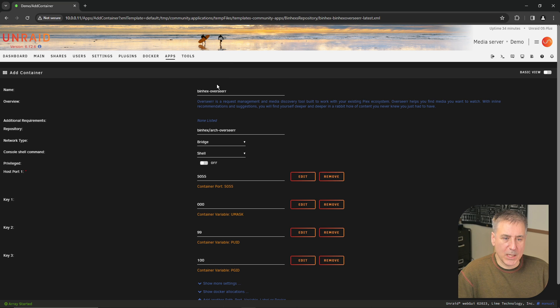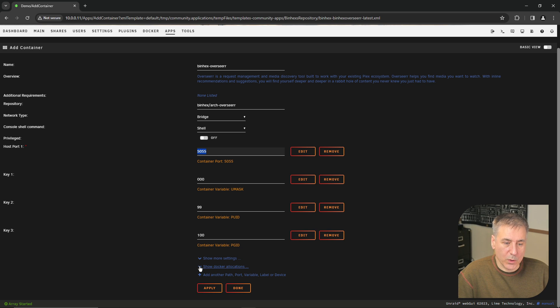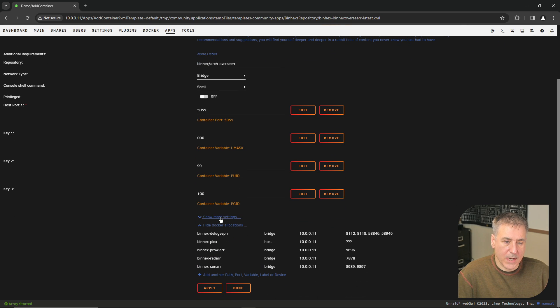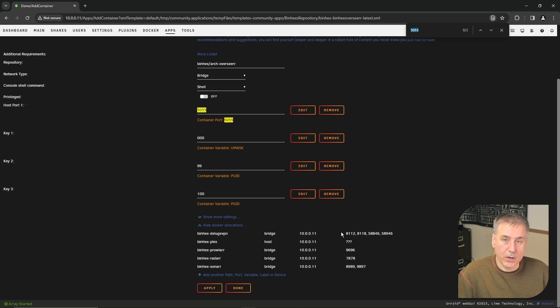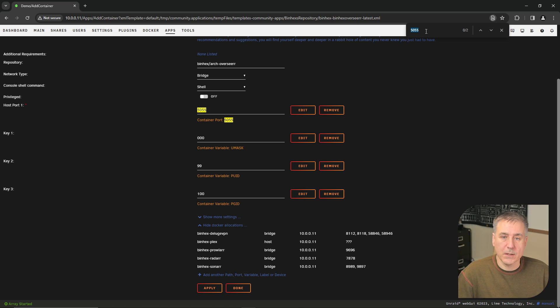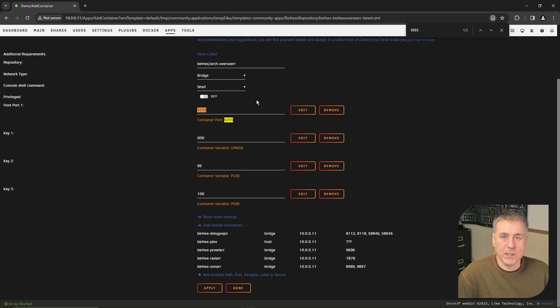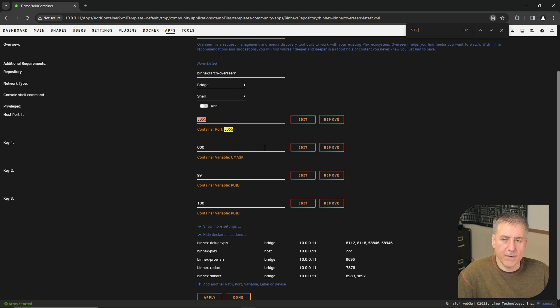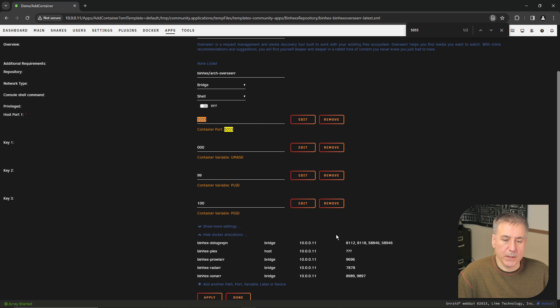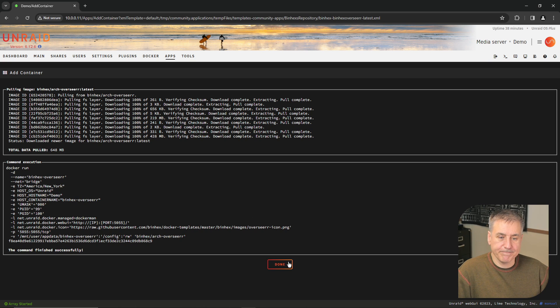The first thing you need to be concerned about in this window is the port number. You want to make sure that it is available on your system. 5055 is what it would like to use. We'll go down to show docker allocations and we'll look through the list here. If you've got a large list, the easiest way to do it is by going to control F to open up a search box and you can type in the port number there, 5055. If yours is clear then go ahead and hit apply. If not, change it to a port number that's available on your system.